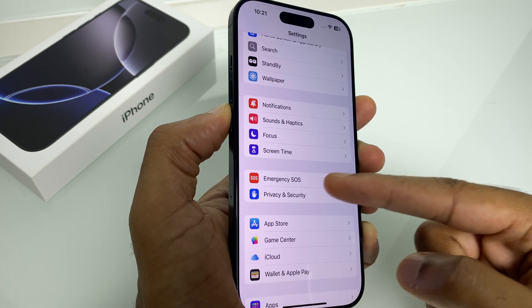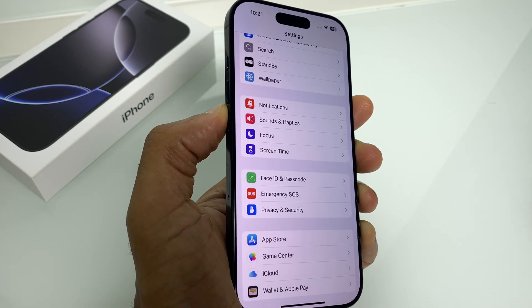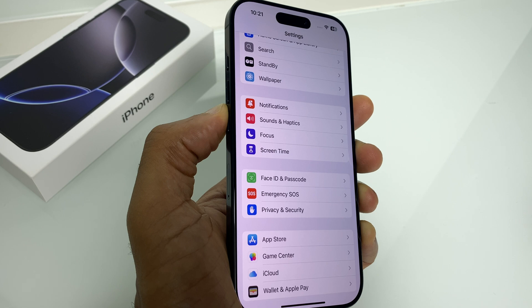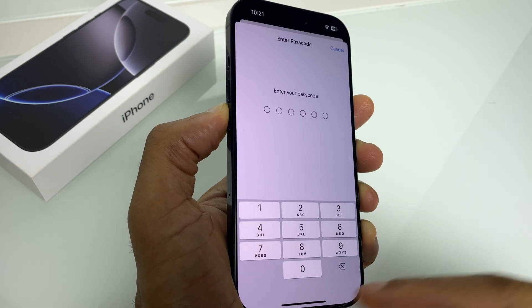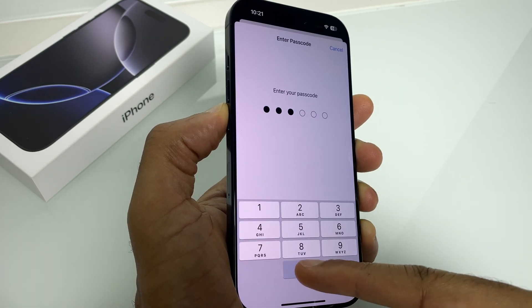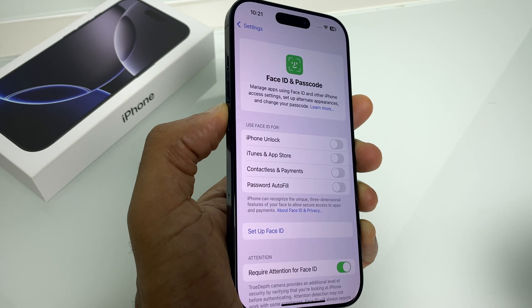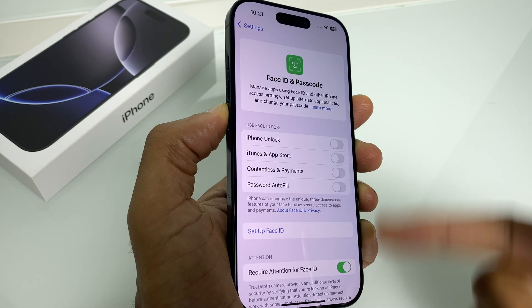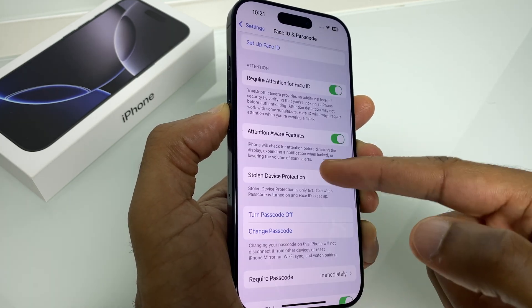Just have a look here — Emergency SOS — we have Face ID and Passcode. You can now go in here, enter your current passcode, and you can make the changes you wish.